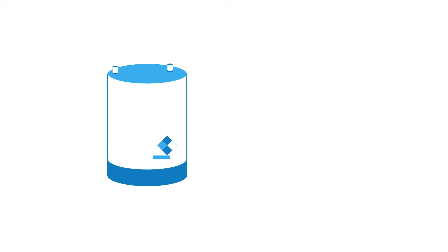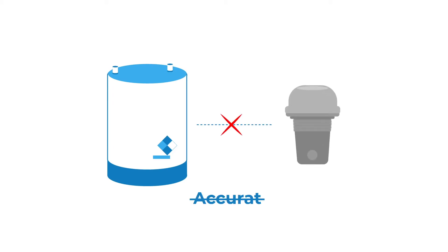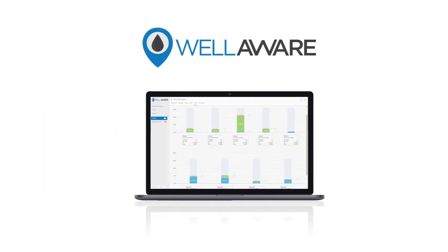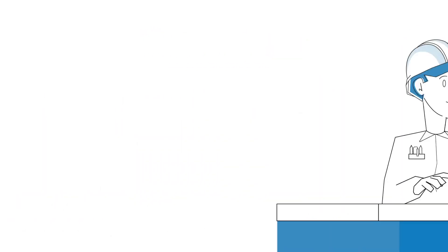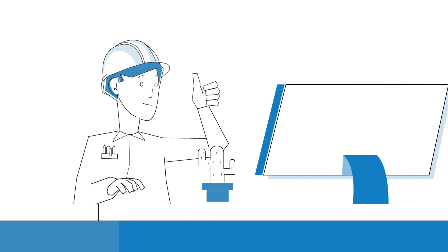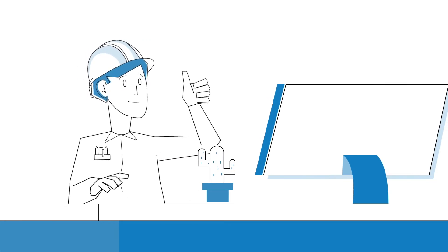Don't waste your time or money on a remote tank monitoring system that can't guarantee accurate, reliable tank level data. Choose Wellaware and get the data you deserve so you can get the positive business results you expect right now and for years to come.